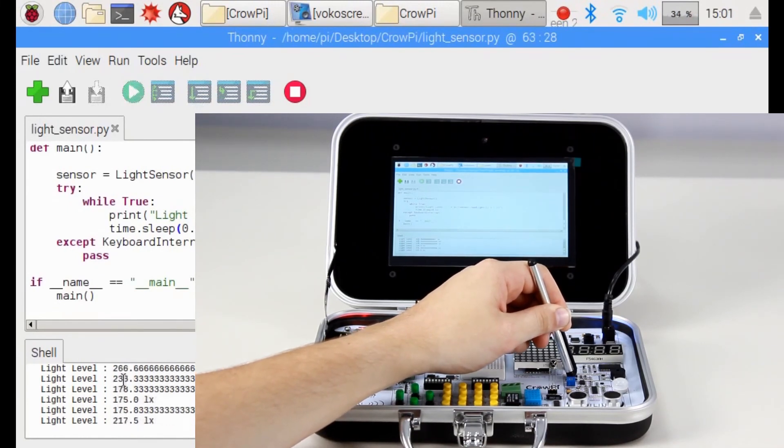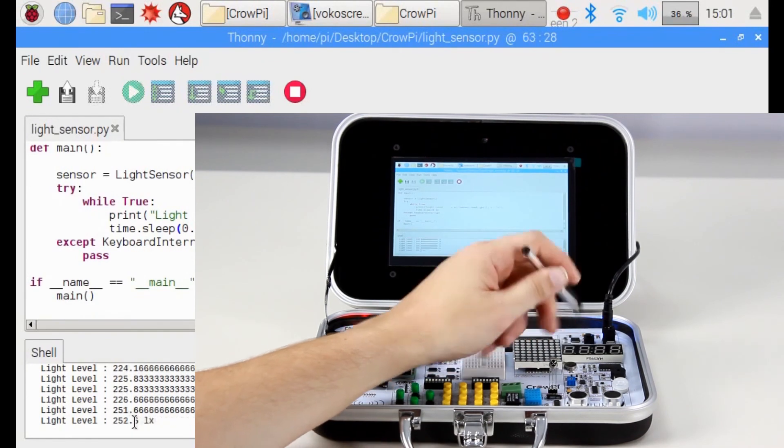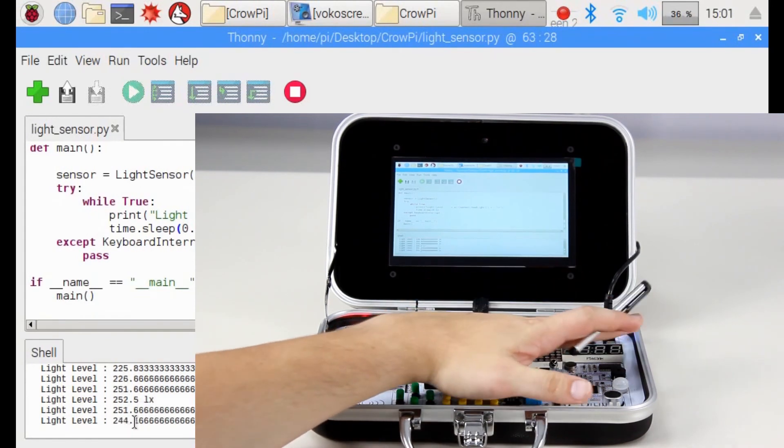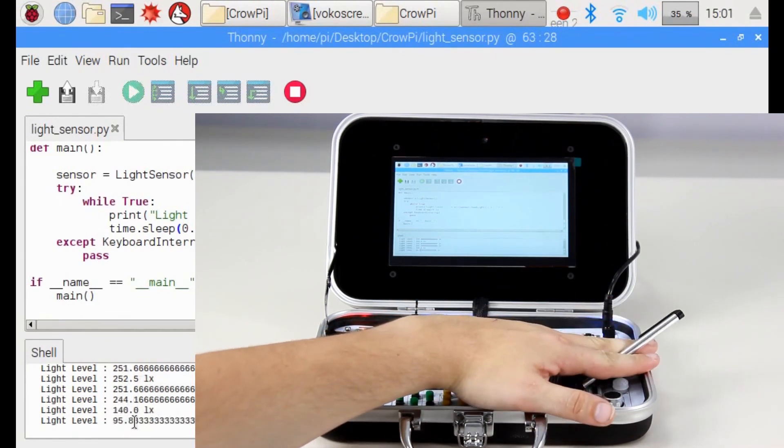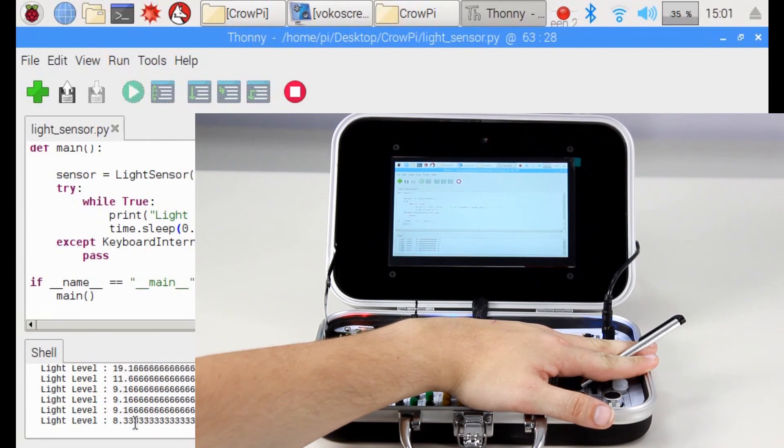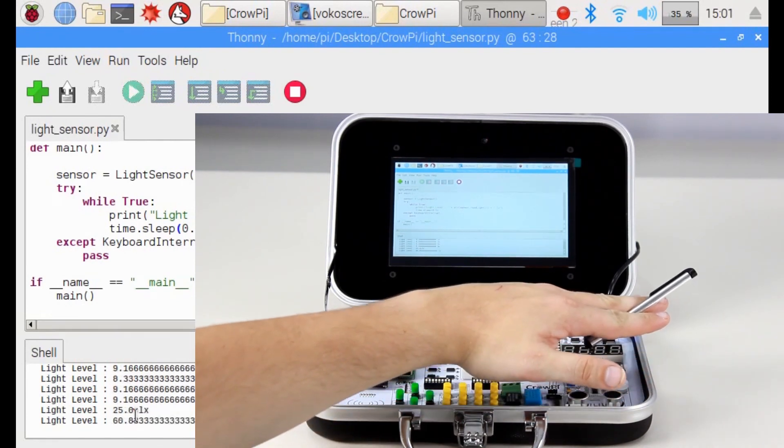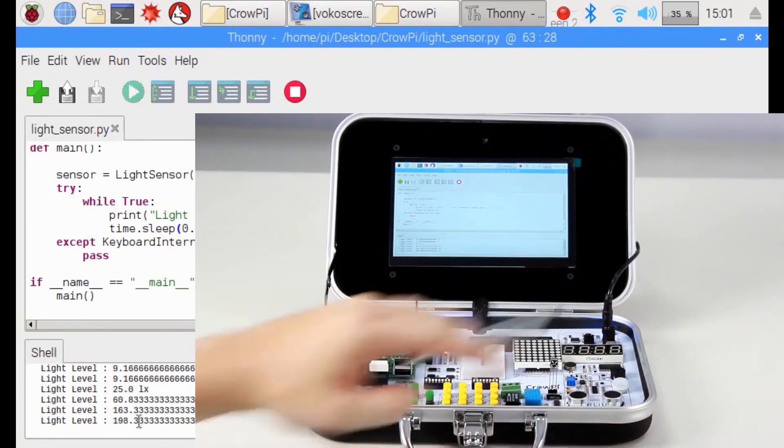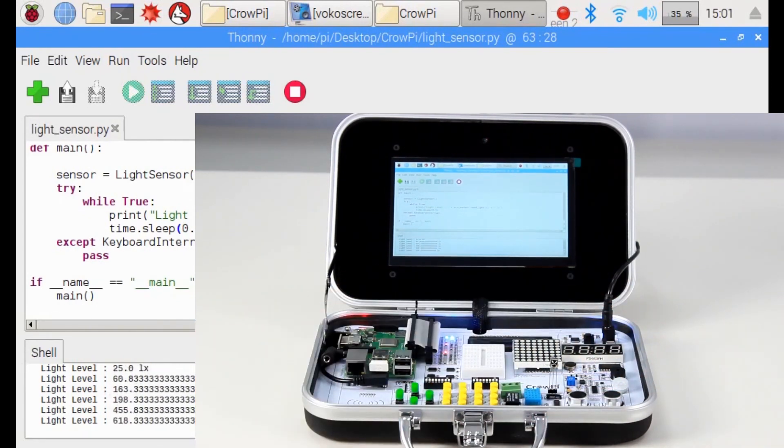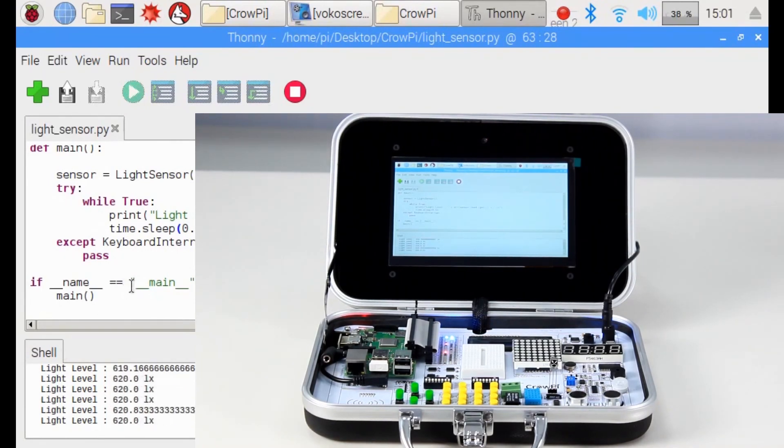You see it's slowly going down to 200. If you cover with the whole hand all around it, it goes down to 9 or even lower. You can play with the sensitivity and see how low or how high you can go and configure to make your own application use it.